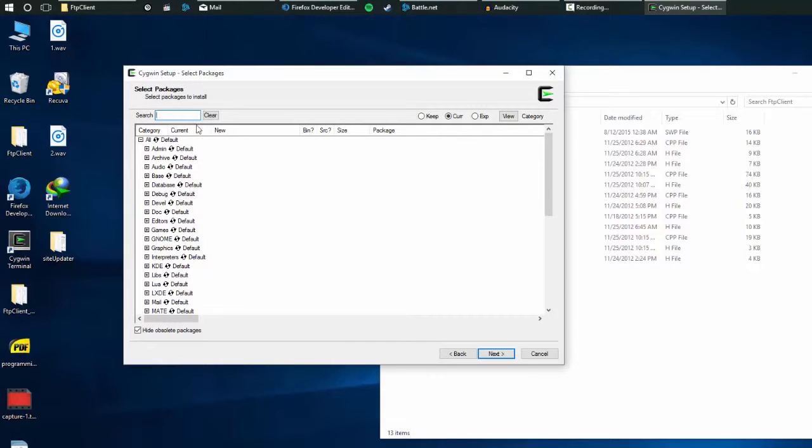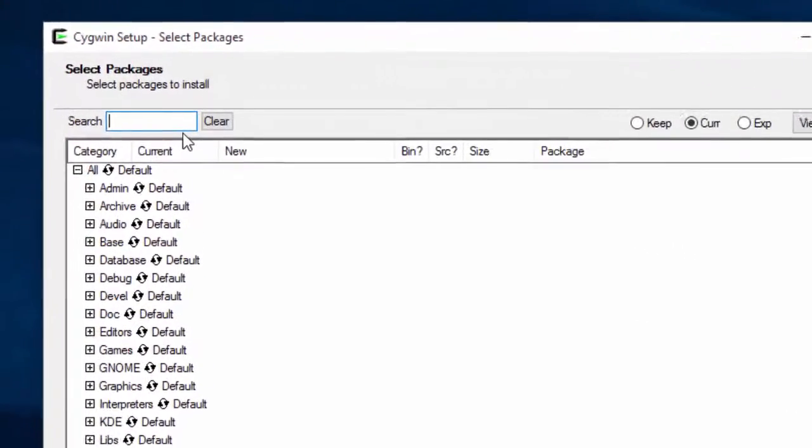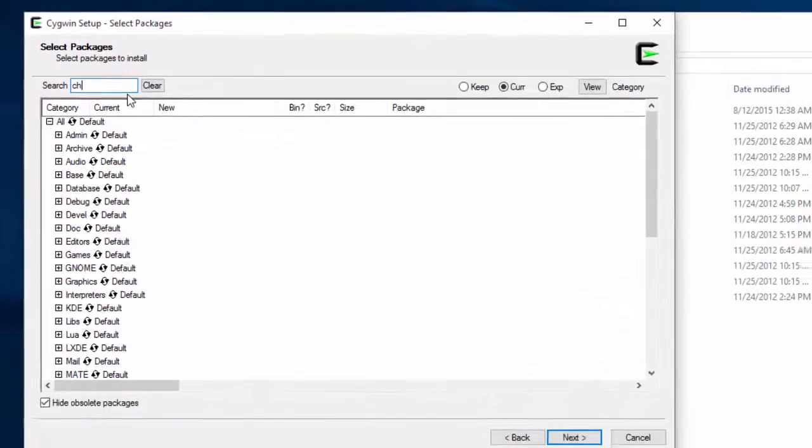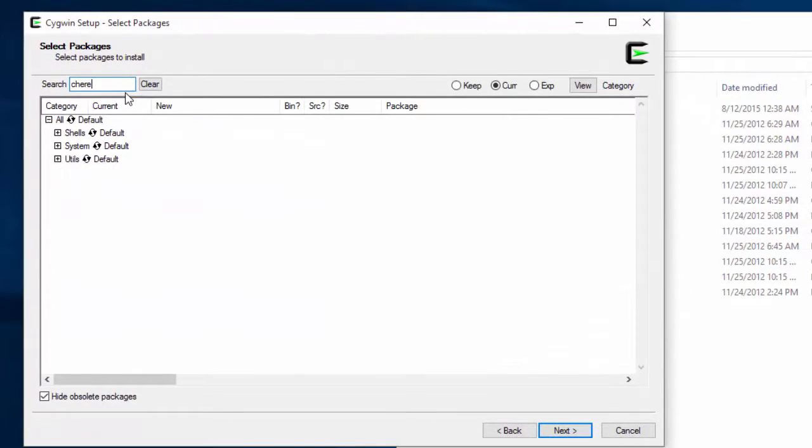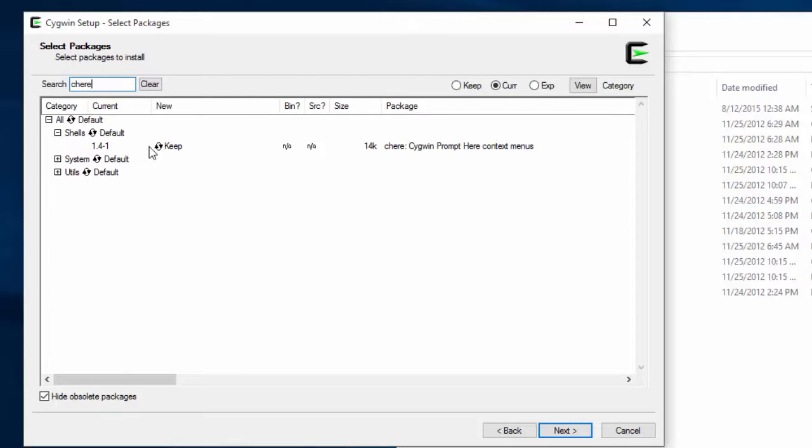You want to install a package called C-H-E-R-E, Sherry. And I think that's how it's pronounced. But you want to go to shells and then make sure that this says install on here. I have keep because I've already installed it and I don't want to go through the trouble of reinstalling it again because this Cygwin packager takes a long time.